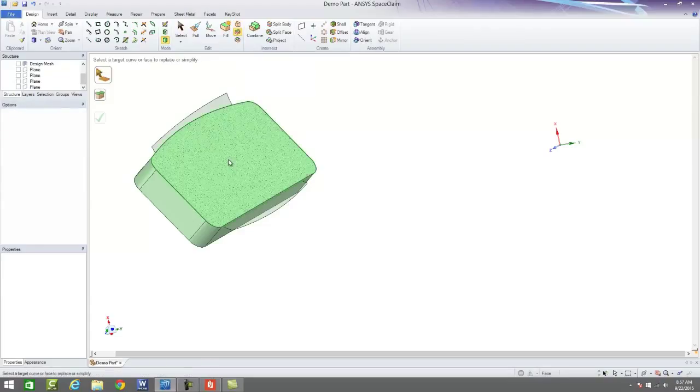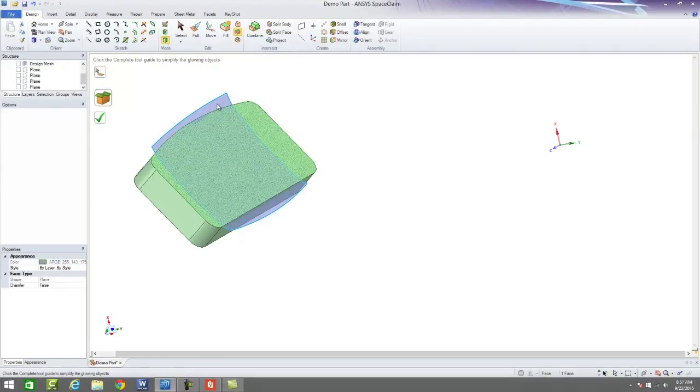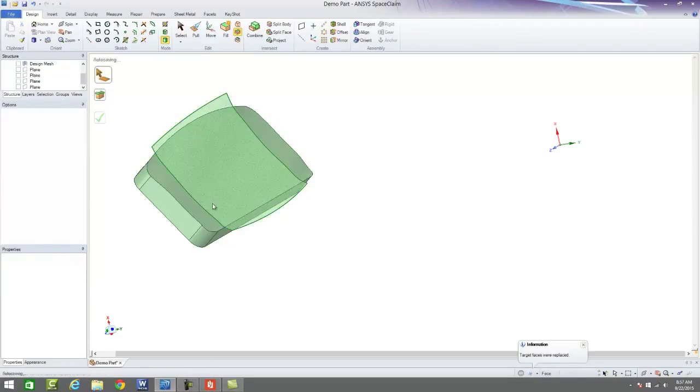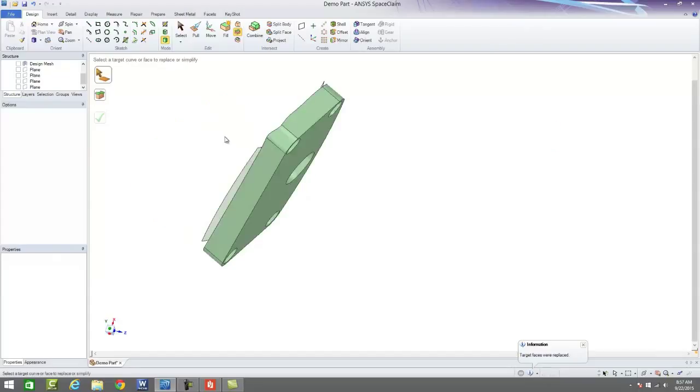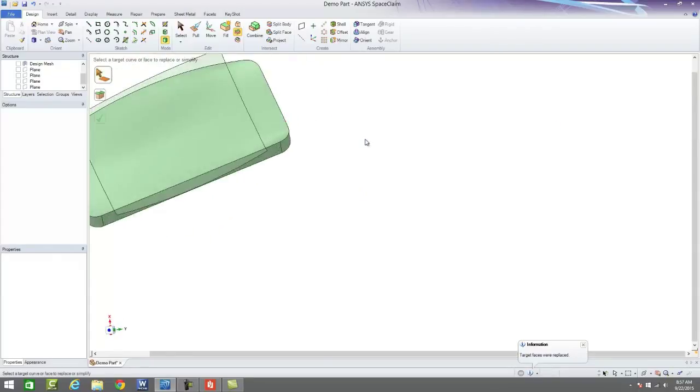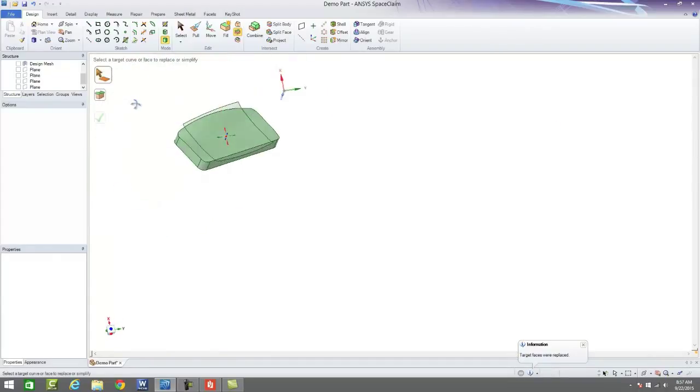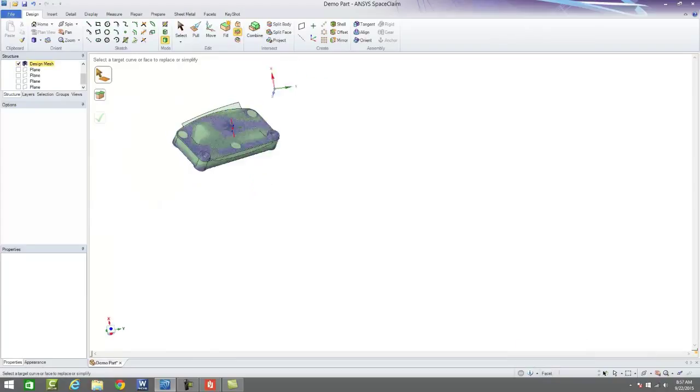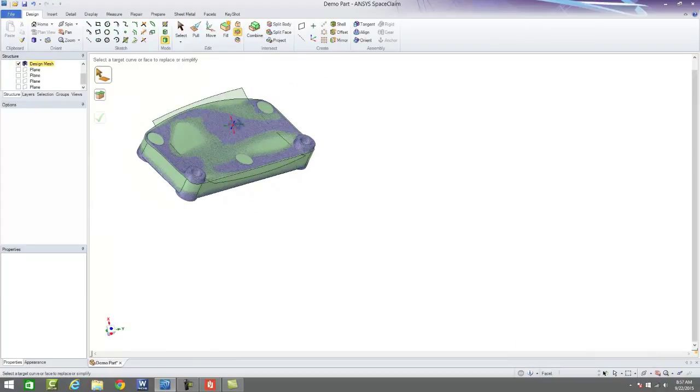So in SpaceClaim, all we have to do is press that replace button and then tell it what surface we want to replace with. And the software automatically comes in and does that for us.